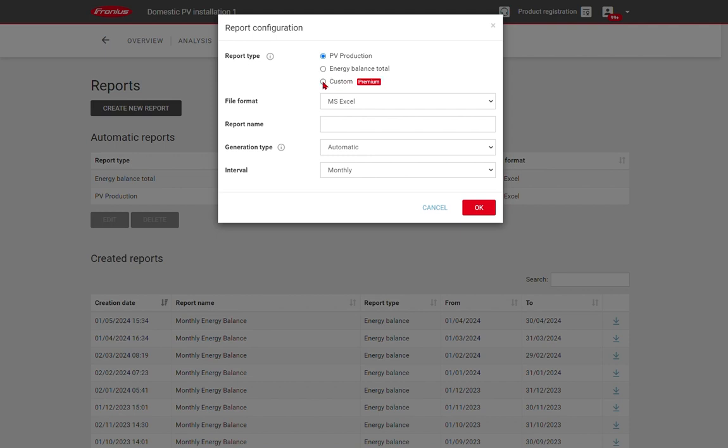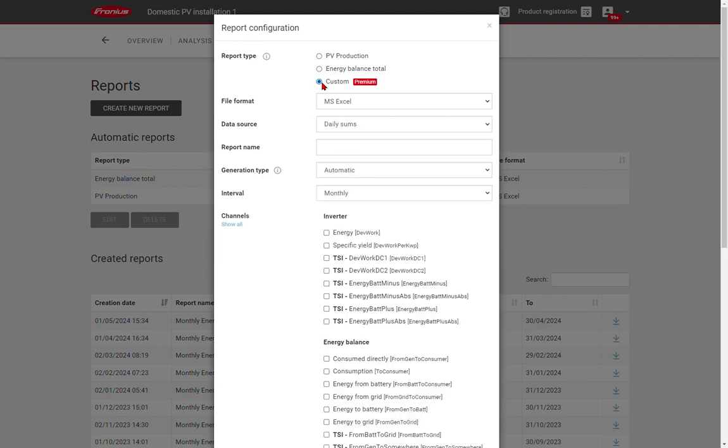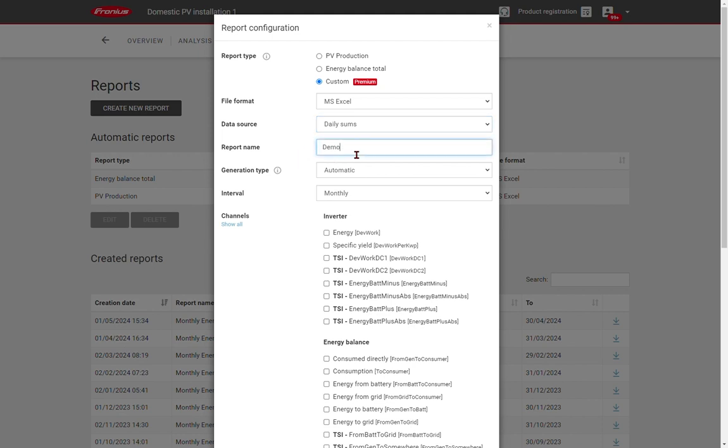We can also create custom reports, which enable us to use various different channels of data. We can look at daily sums, we can look at detailed values, which are five minute intervals. We can of course give the system a name, and decide whether we report on an automatic time period, or whether we set our own specific times. And we can choose the interval, whether it will be a daily report, weekly, or monthly.